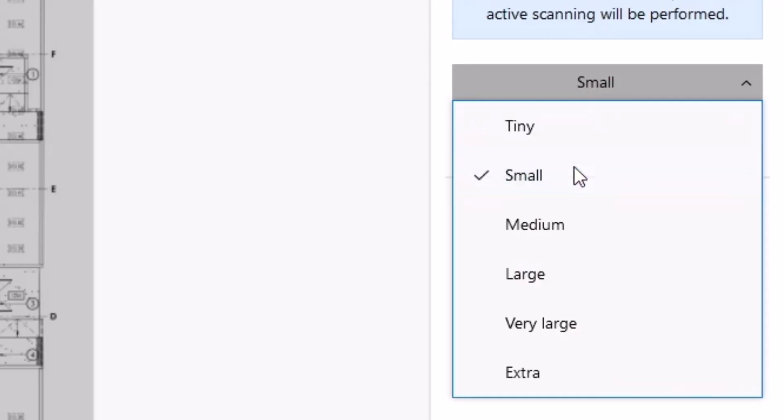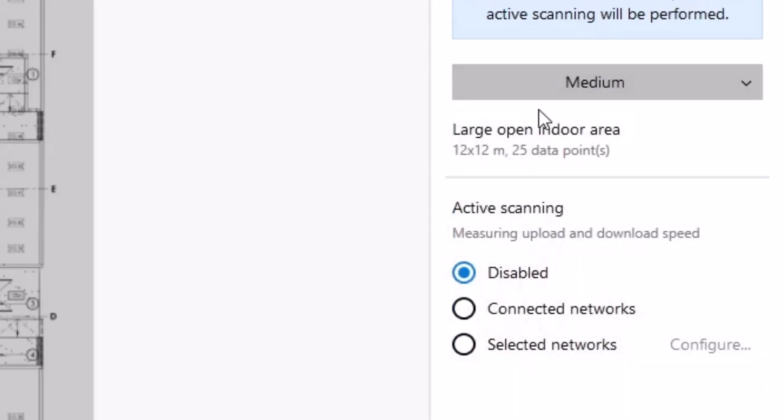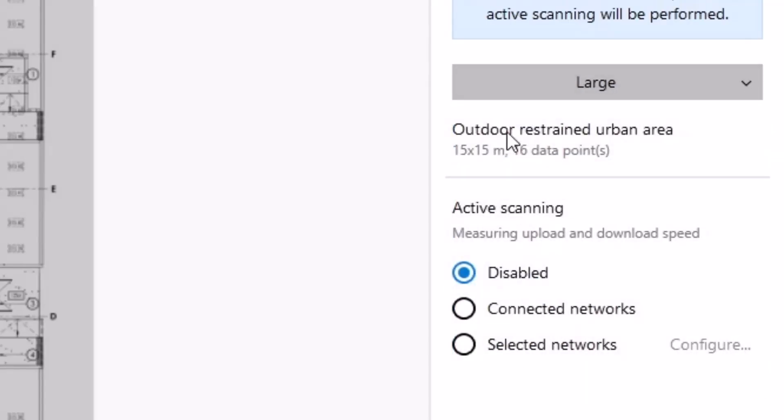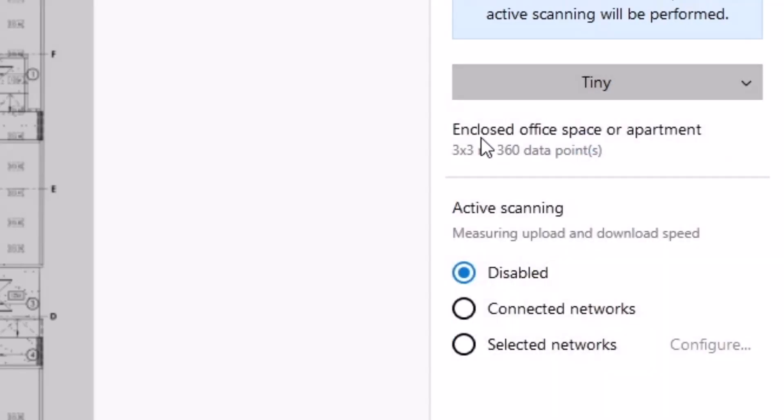Hang on. I'm going to go drive in just a second. I'm going to hit continue because it's going to ask me now, what data points do you want to measure? I've got tiny, small, medium, and so on.